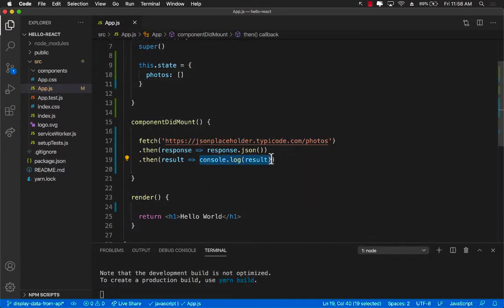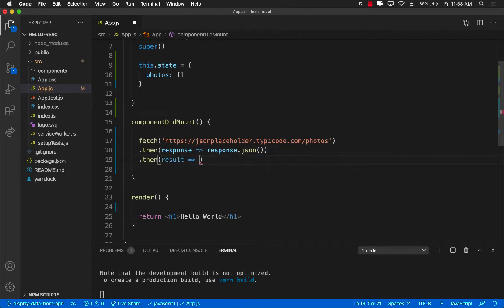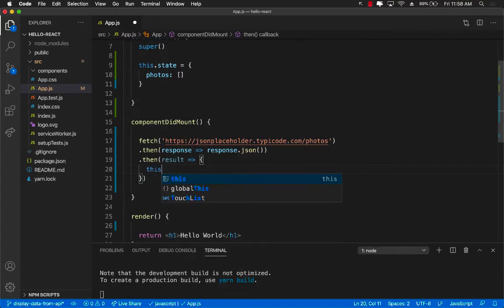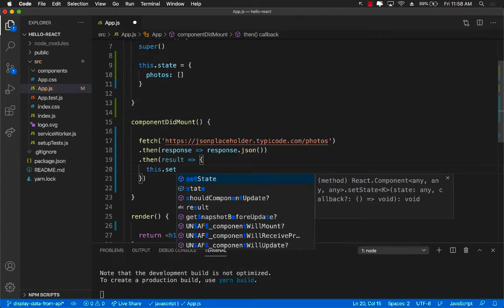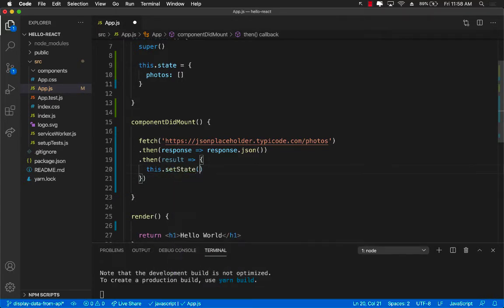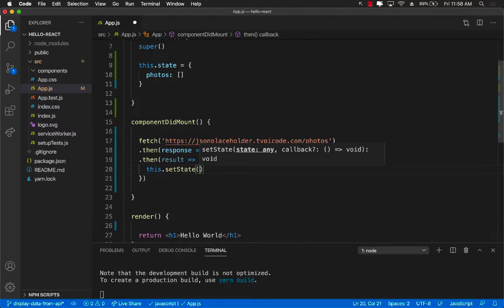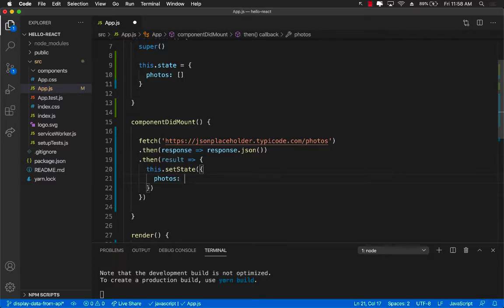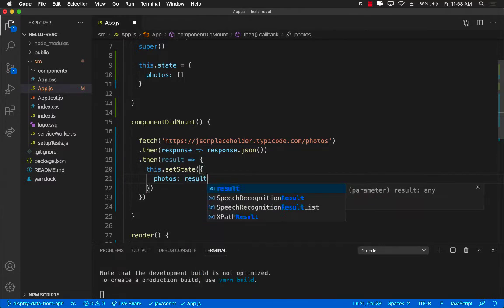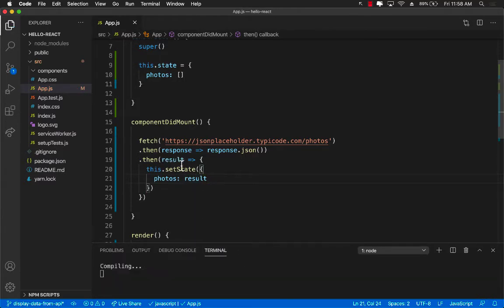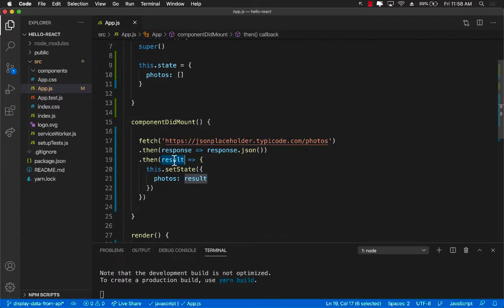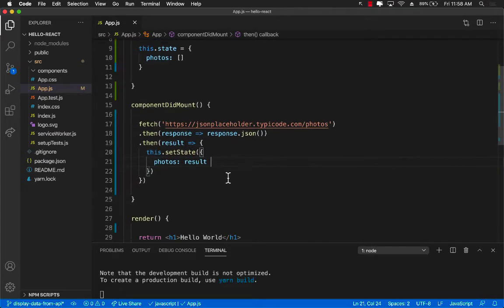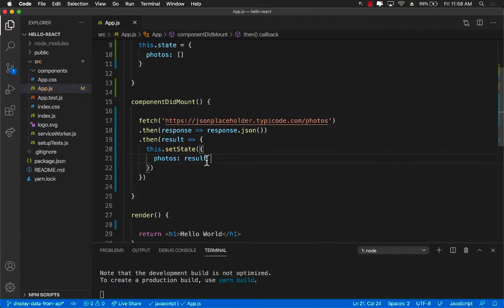Over here instead of console.log since I have to write multiple lines I'm going to use the curly bracket and now I can set the state. So this.setState and we can set a new object for the state where photos is equal to the result. So basically result will contain the response, the JSON response that we are getting from the server and we are simply assigning it to photos.